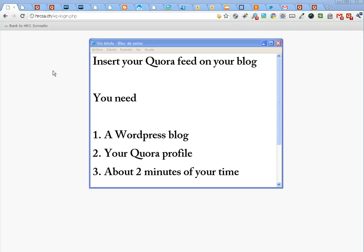This is how you can display your Quora activity on your WordPress blog. You need a WordPress blog, your Quora profile, and about 2 minutes.